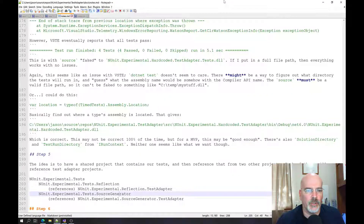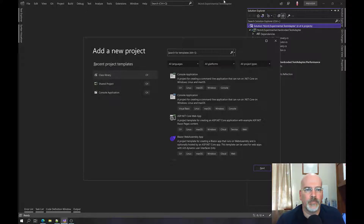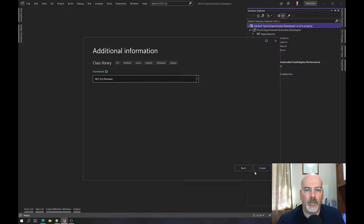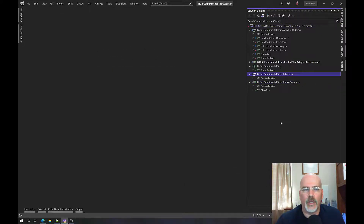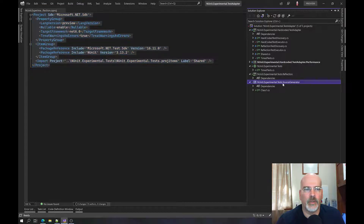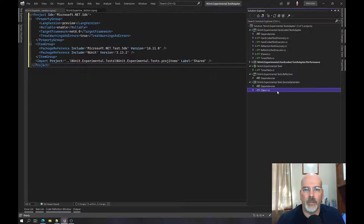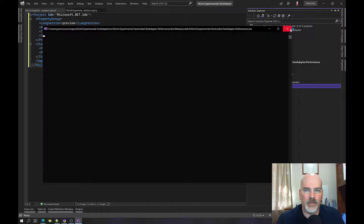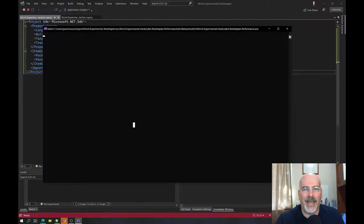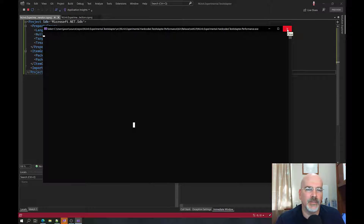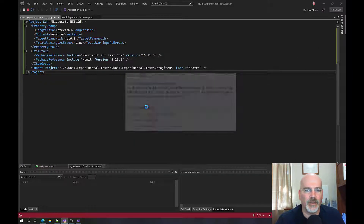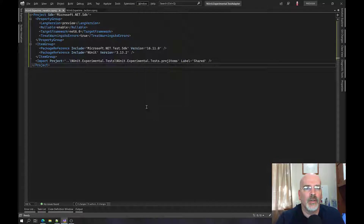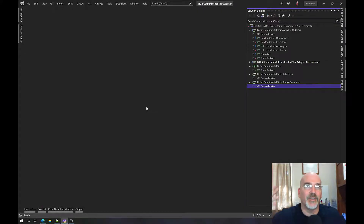Now we're going to make another project — same setup as the first one. Add new project, give it the right name, delete the default file. I accidentally triggered a run — didn't mean to do that — stopped debugging, and we're back. Of course I can't commit any of this right now because I don't have internet, but we've got both projects set up.